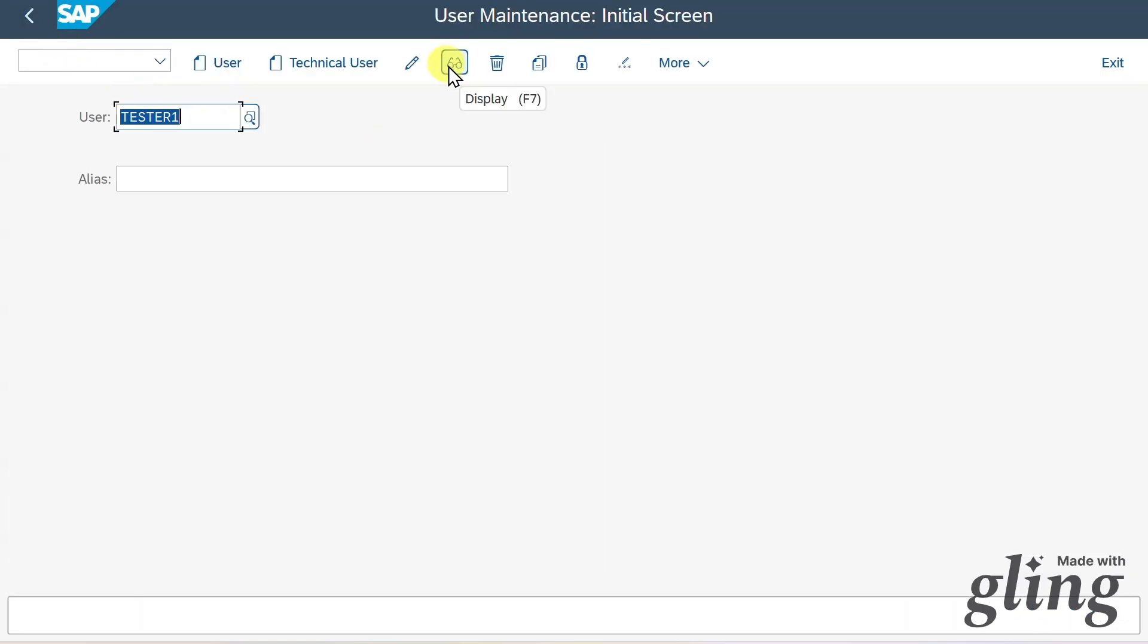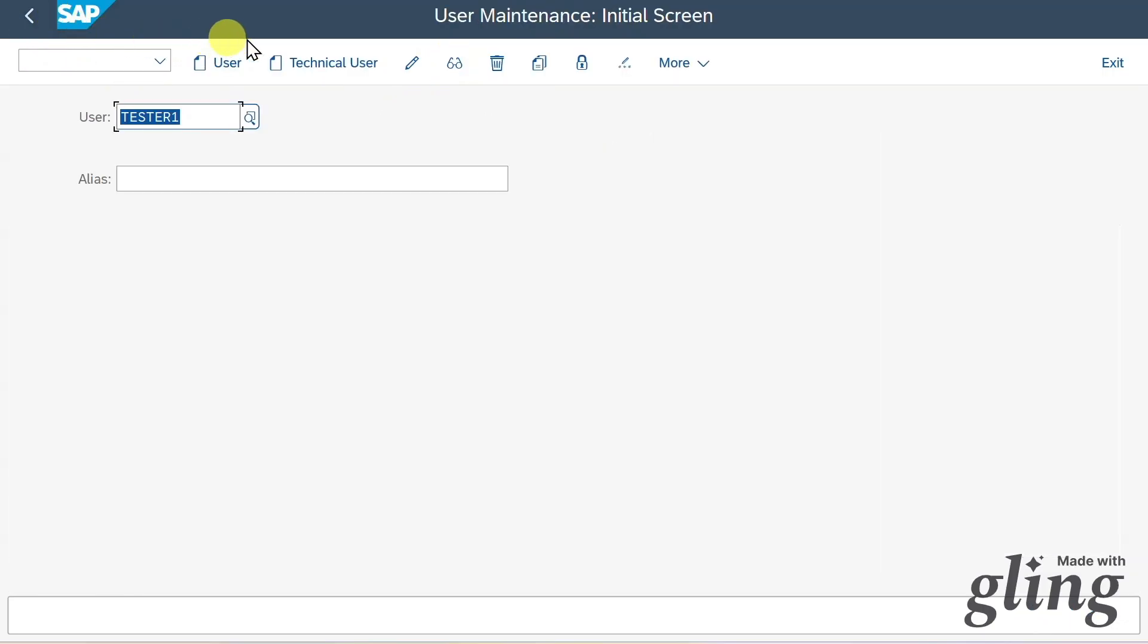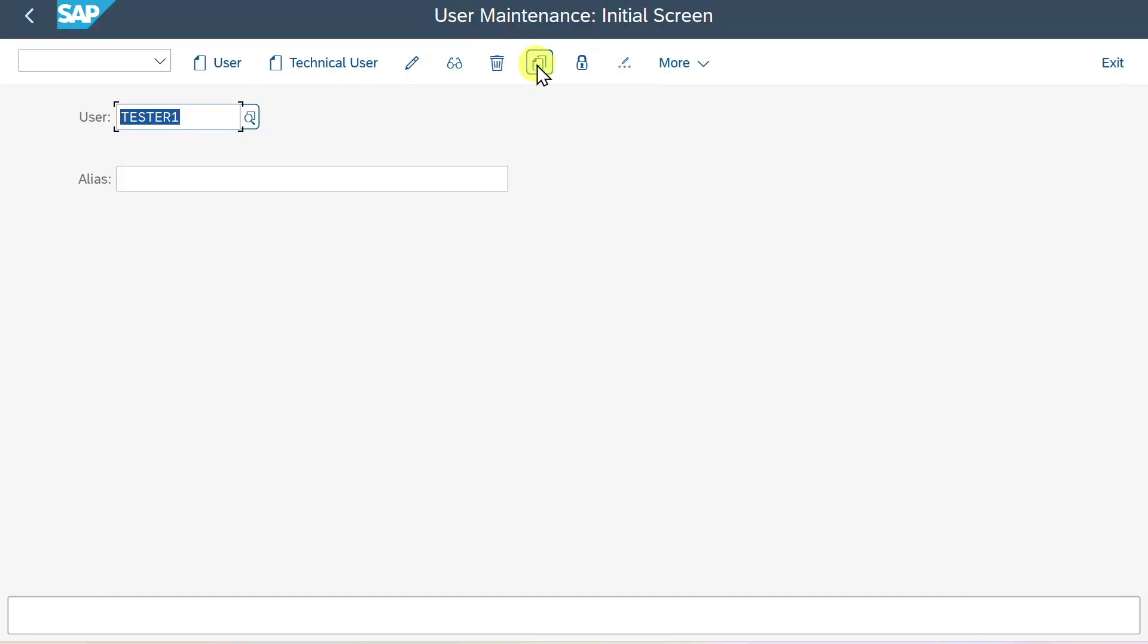Also, we can display the user via this button. Let's go back. We can delete the user, copy it. That's it on this one.